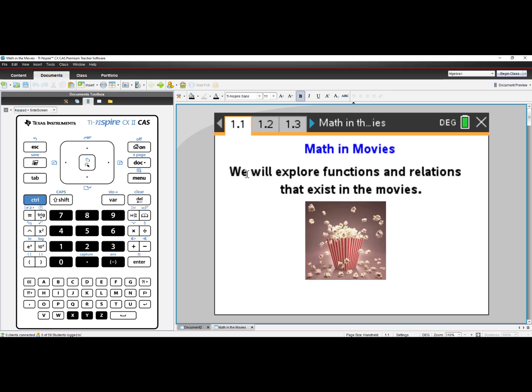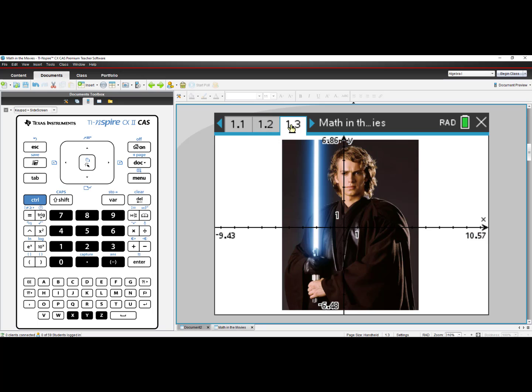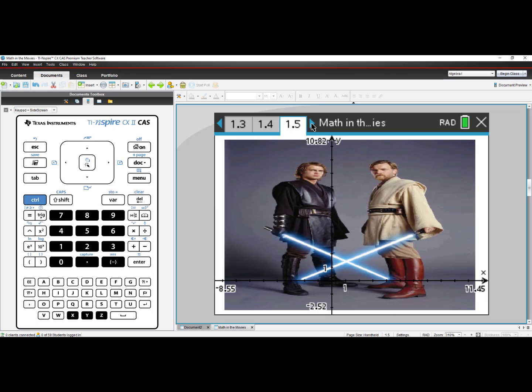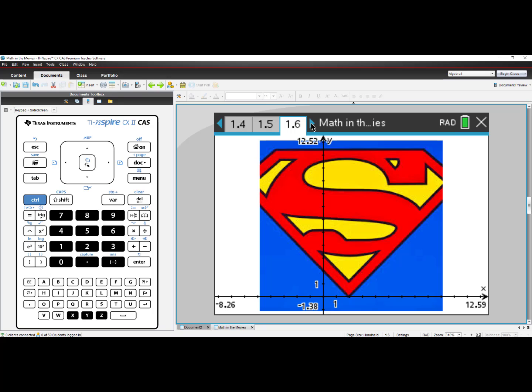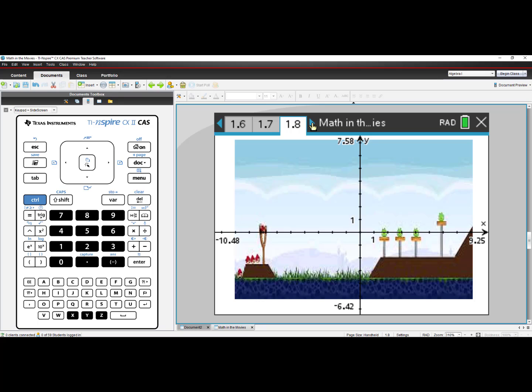As I go page by page, I can see images from popular movies where students can write the functions being modeled. Here we have an absolute value where you see Superman's symbol. Absolute value with transformations with X-Men. Angry Birds, Parabolic Path.